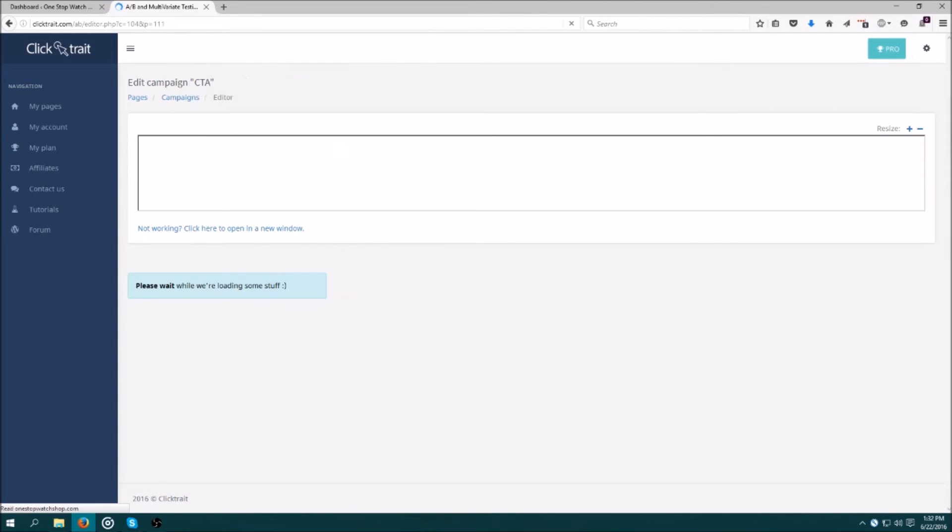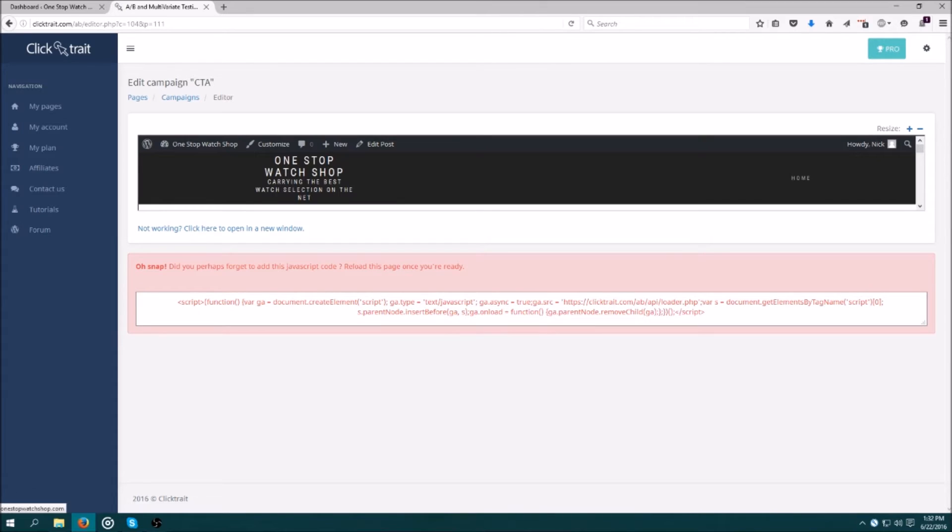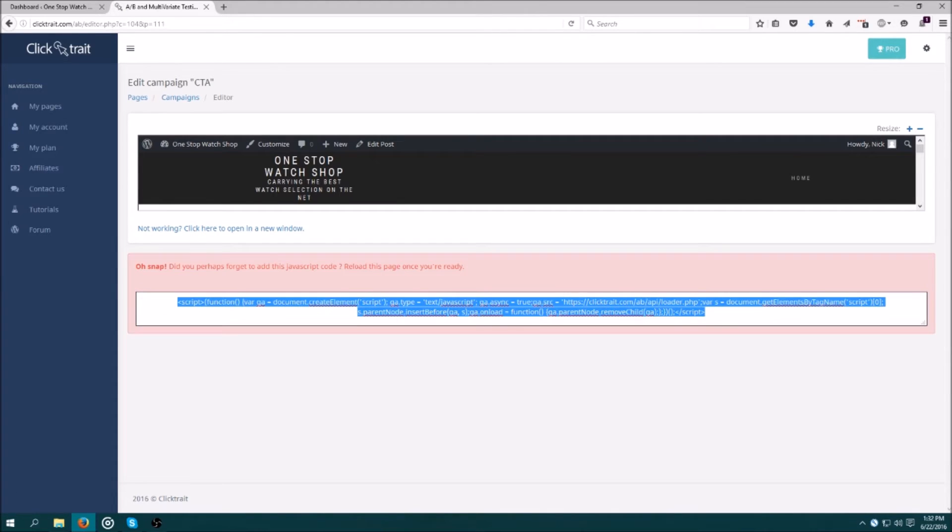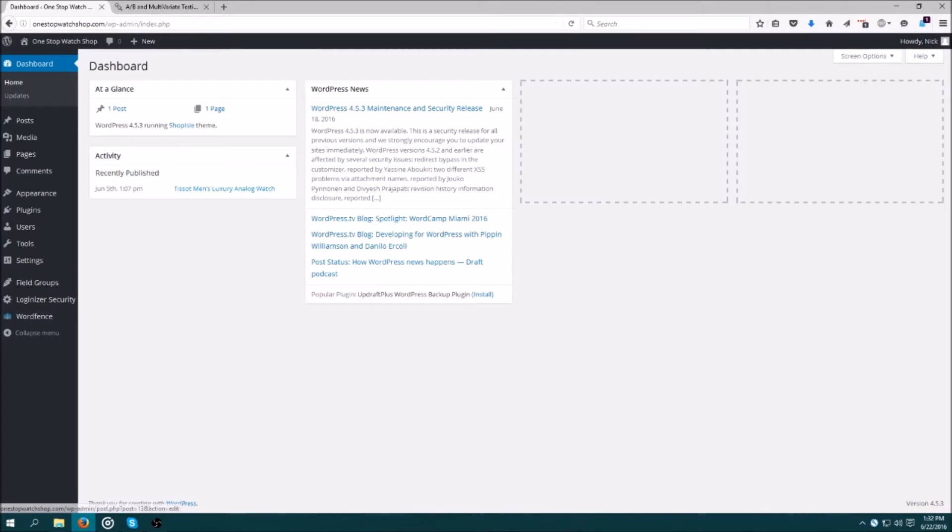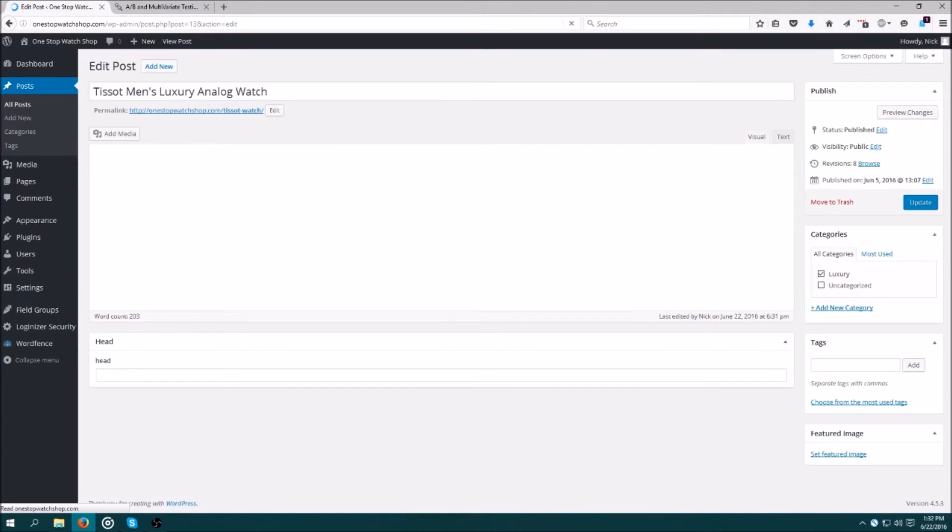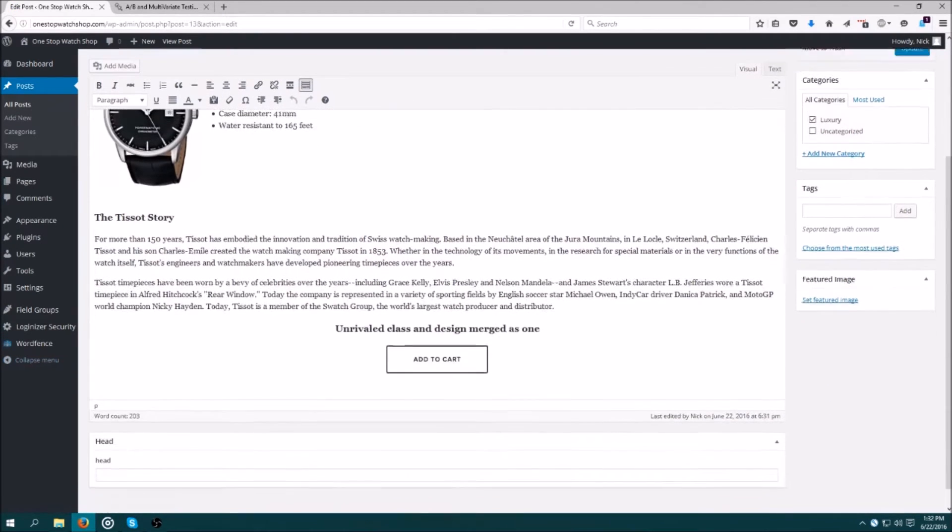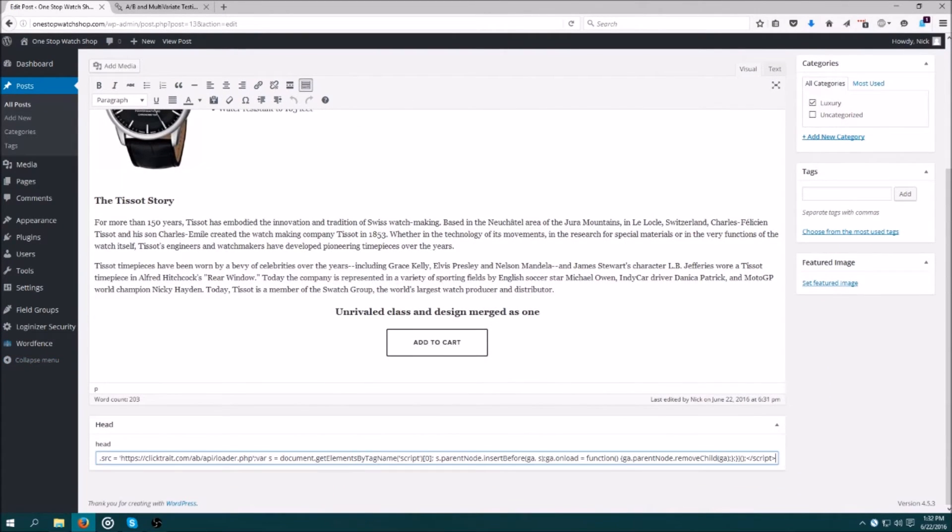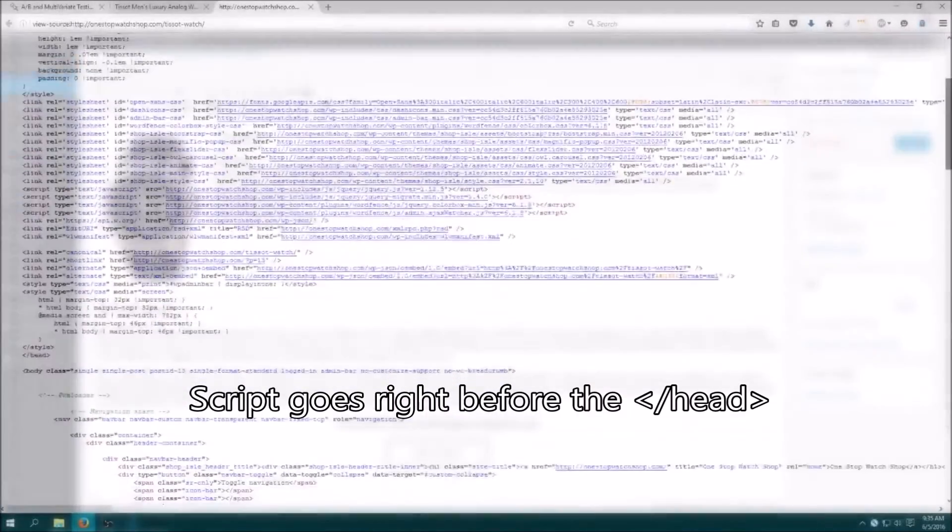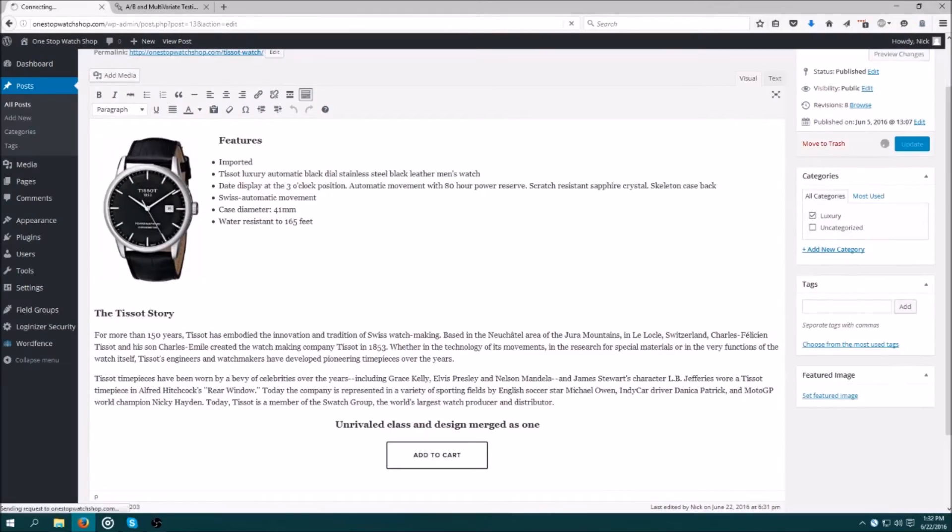Now we're seeing the page that I want to test. However, we need to add the JavaScript code to the head element to proceed. This part is going to vary a little bit depending on how your site is set up. I'm using custom fields in WordPress to implement the code. If you were just looking at the code, it would go here, right before the ending of the head element.